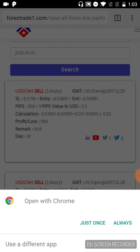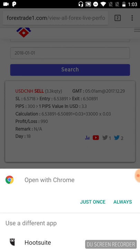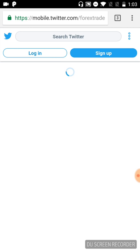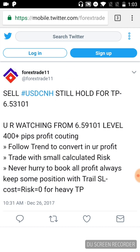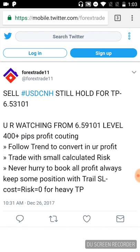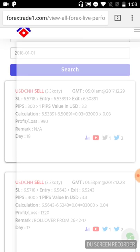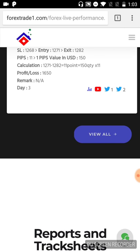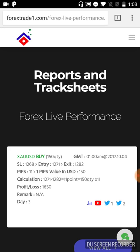If you want to see the Twitter link for that particular call, just click here and open it in the browser. The USD/CNH call will pop up — you can check the date: December 26th, 10:31 AM GMT. You can verify this call — 400 pips of profit and counting.